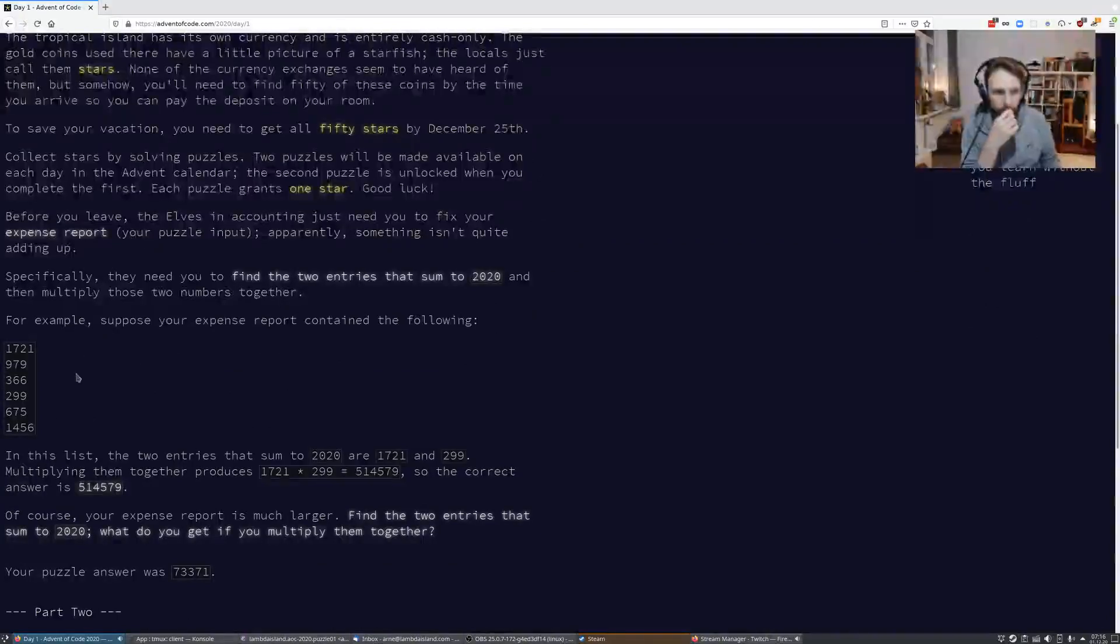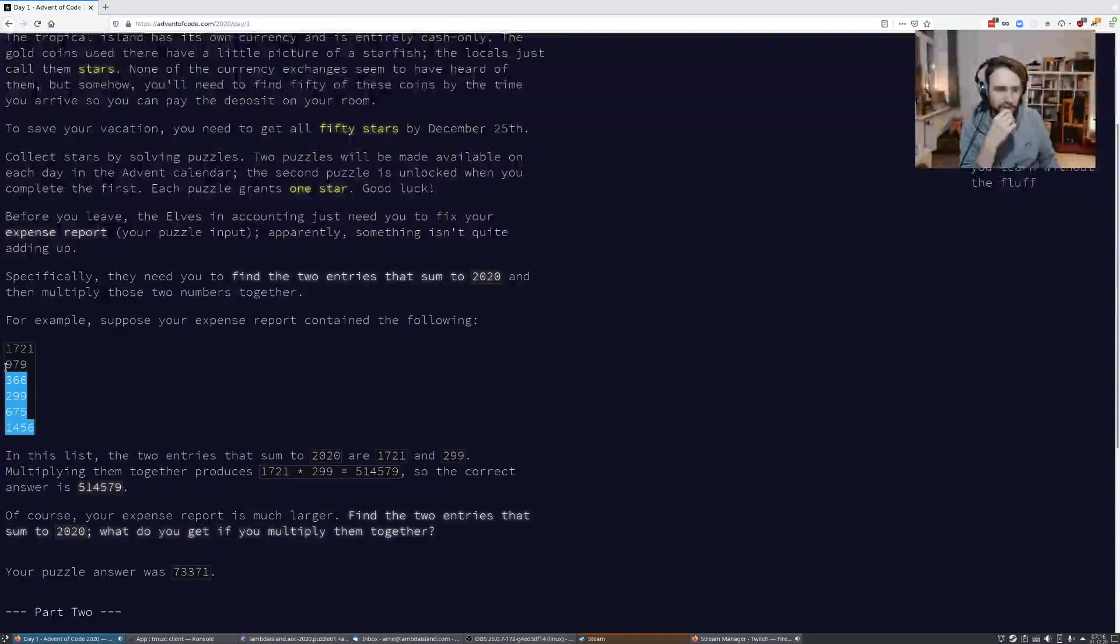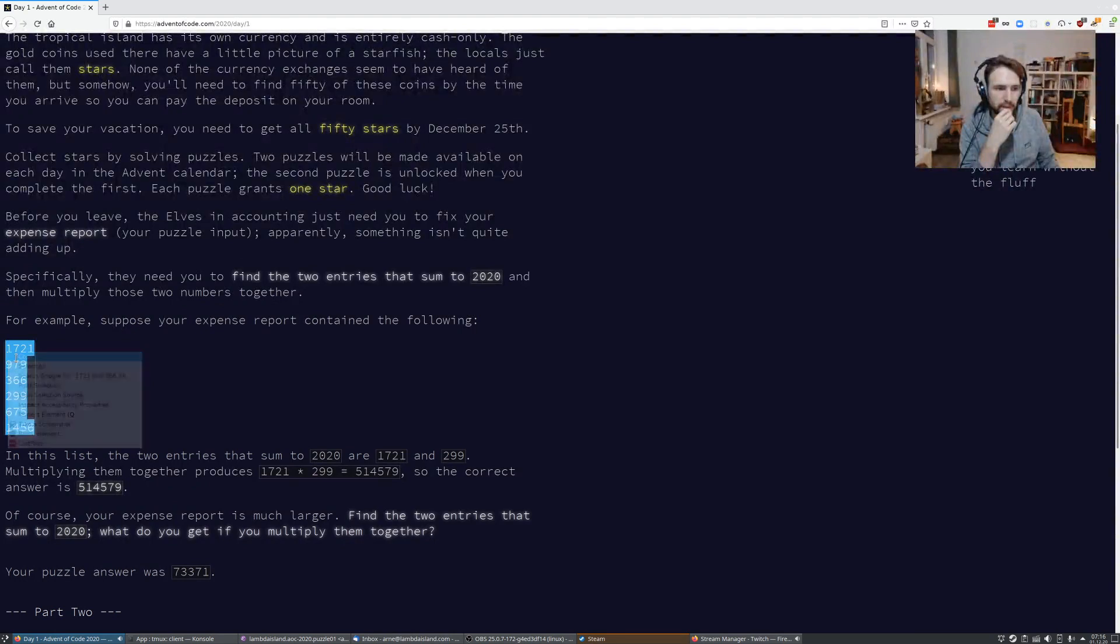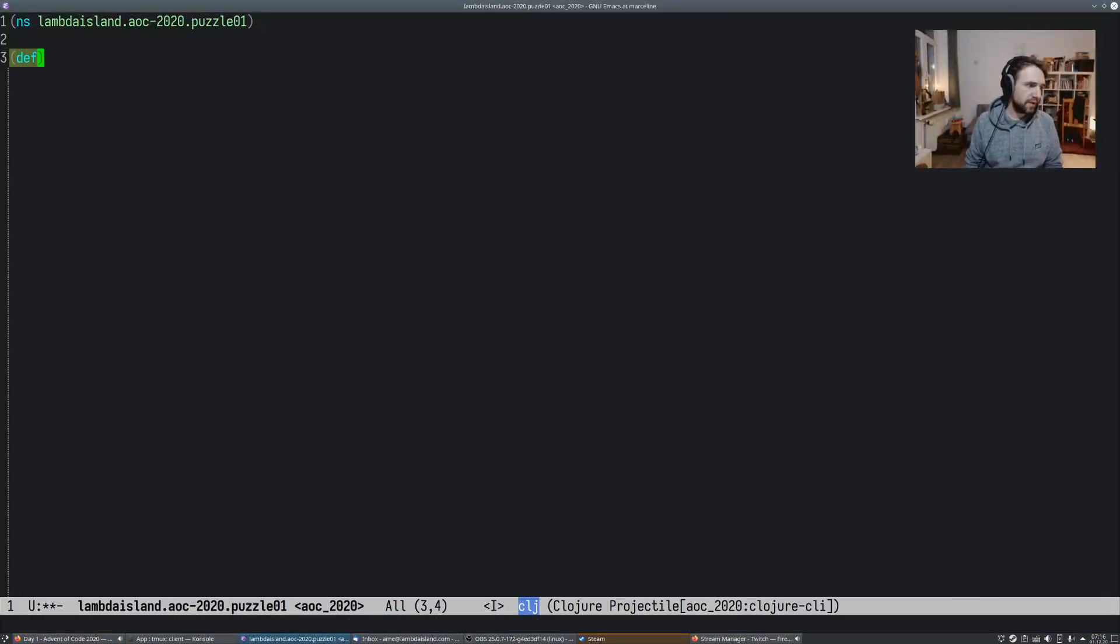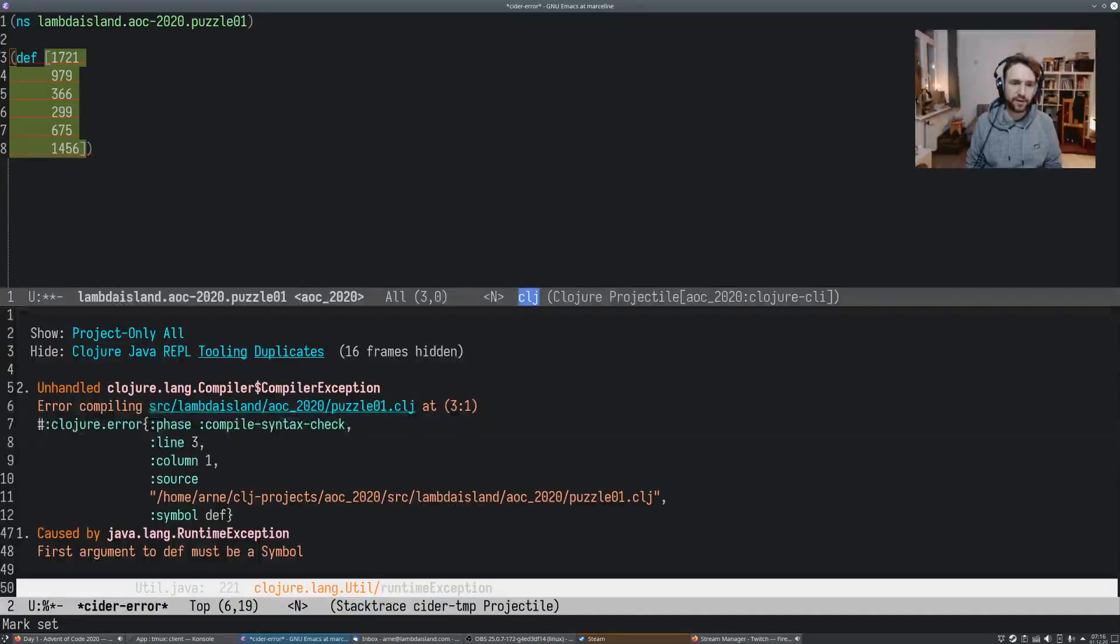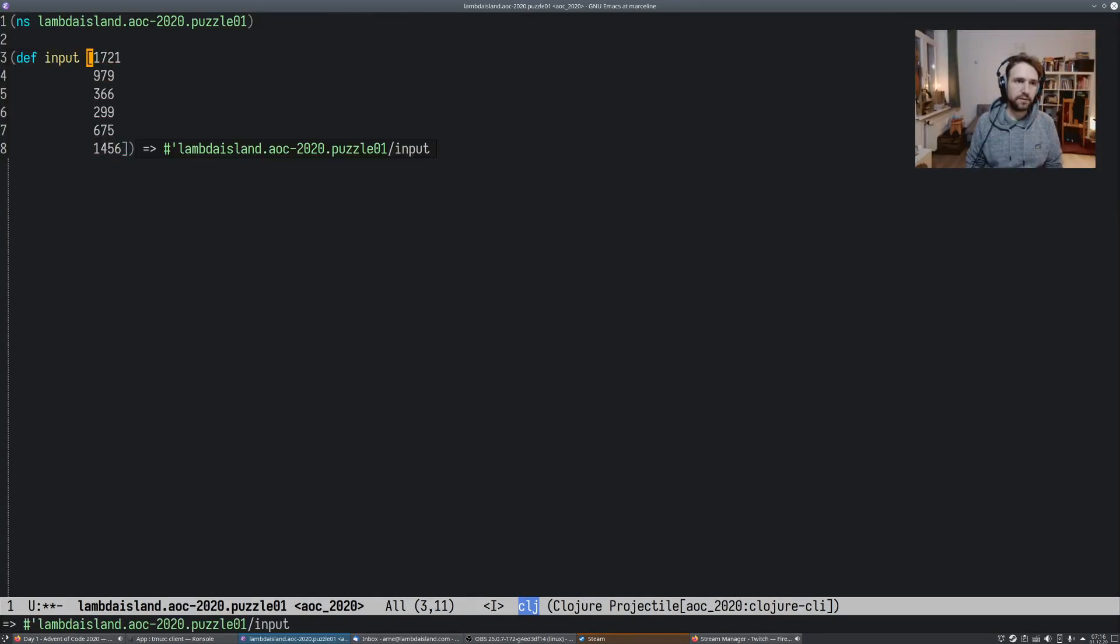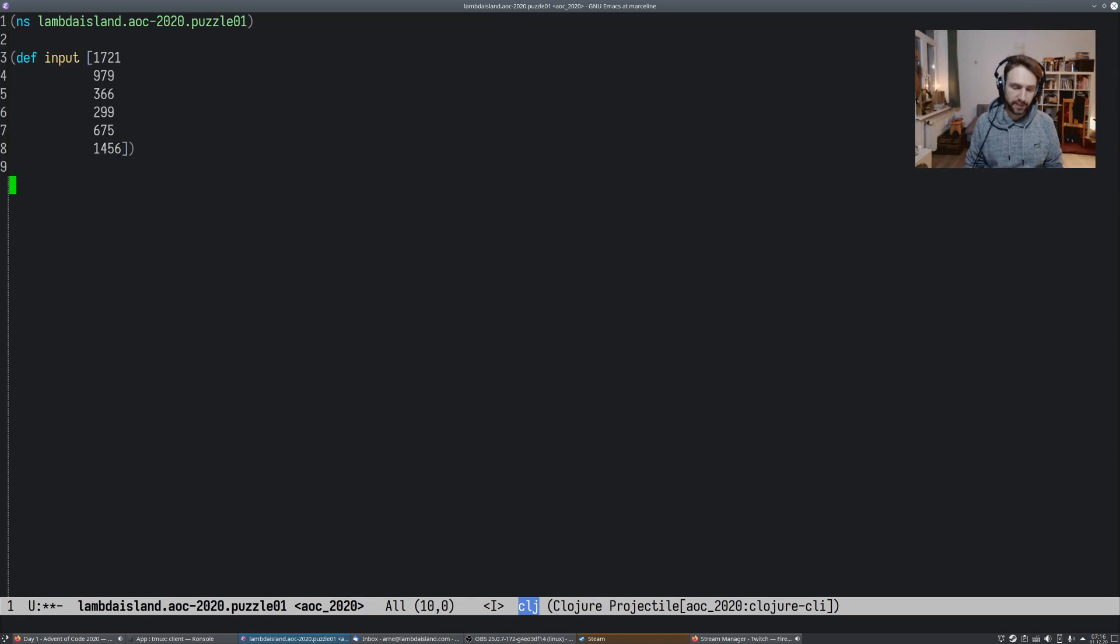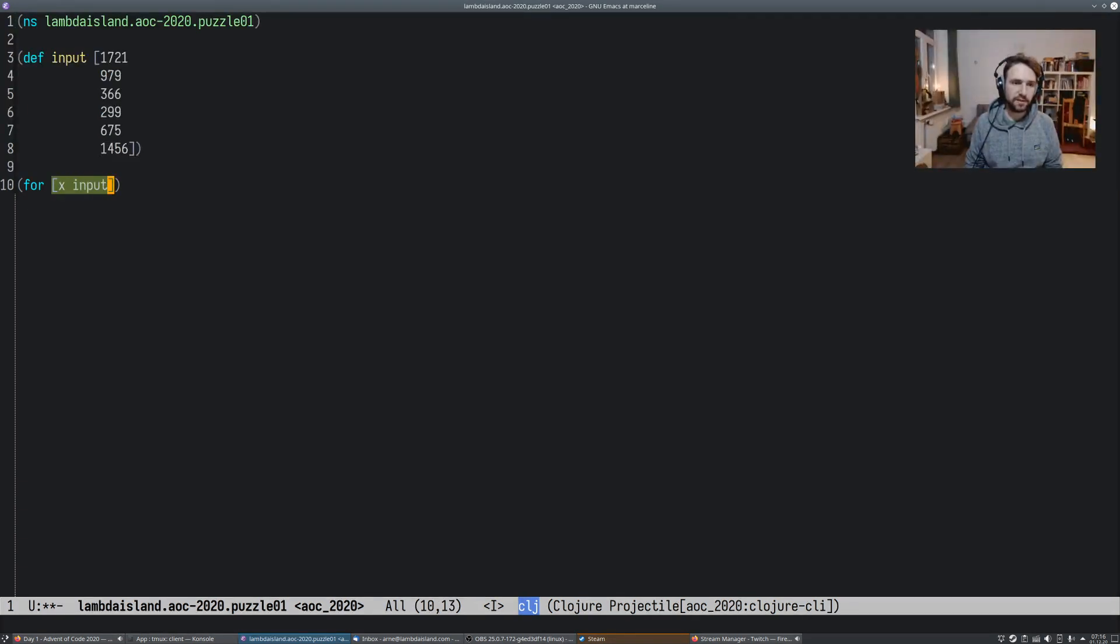So when given a list of numbers, so this is the sample input, we can start with that. When given a list of numbers, we need to find two of those numbers that, when added together, form 2020, and then we need to multiply those numbers. So easy enough. So the brute force way would be to just take the Cartesian product, right? And that's actually very easy with a for loop.